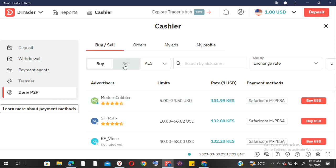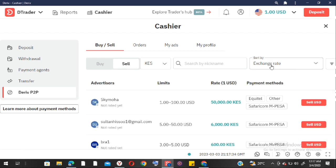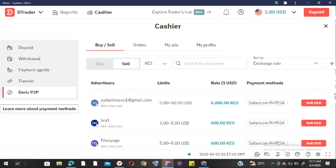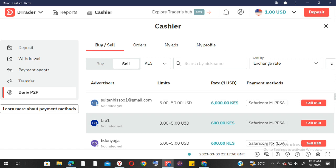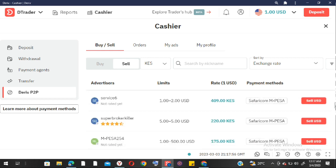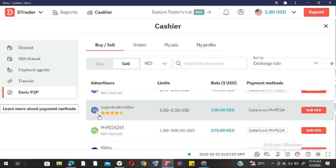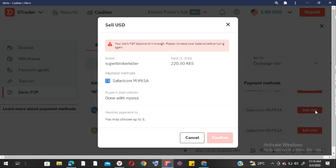Once you've done that, come to the Sell button. We're going to assume you've received your funds — in my account I have like one dollar. You can see these people are actually selling dollars at different prices. Some are not rated and some prices are not legit — like one dollar cannot go for 50,000 Kenyan shillings. So you scroll until you find a working deal.